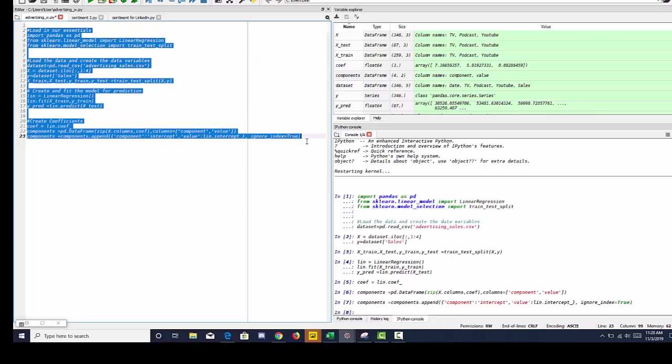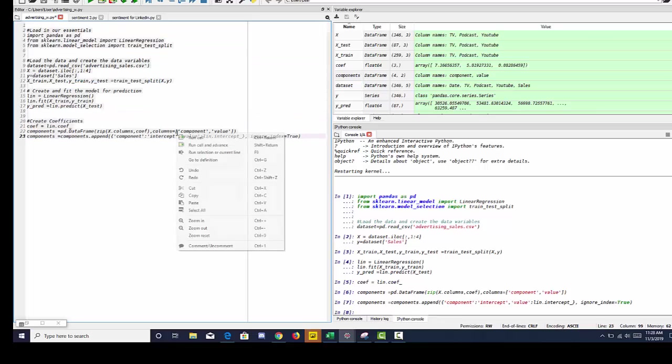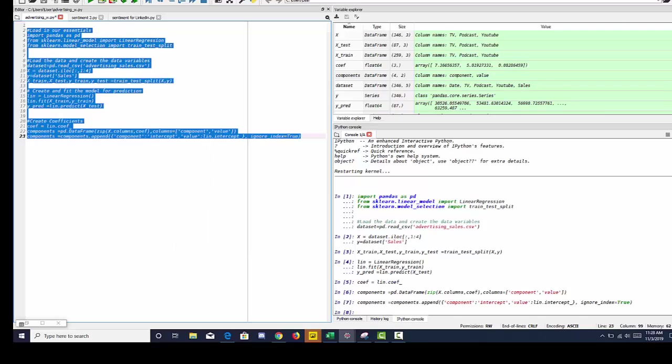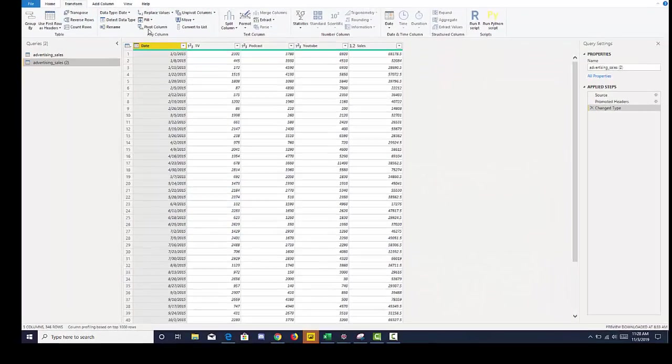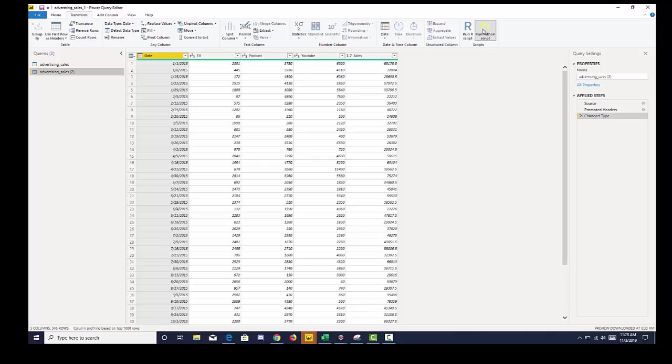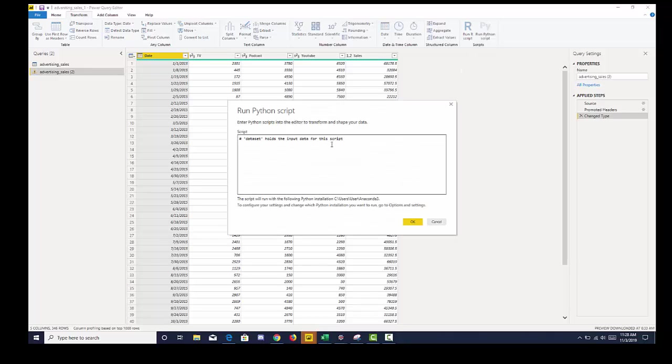So I'm going to highlight and copy that, go back over to Power BI, go to transform, go to run Python script. And that first line tells us that our data set is already loaded.